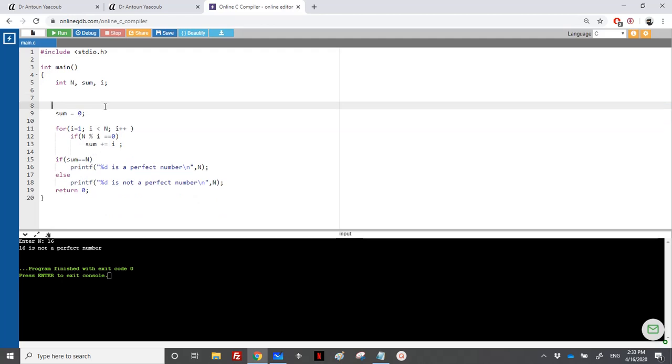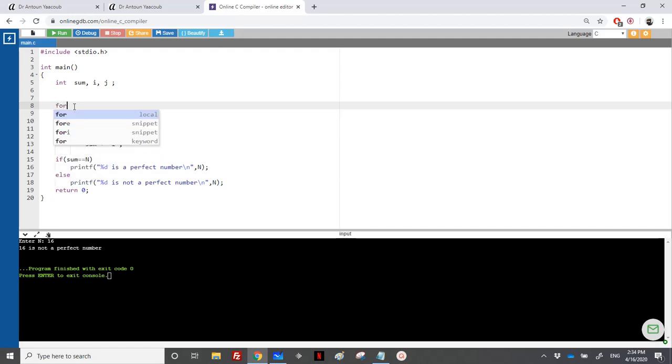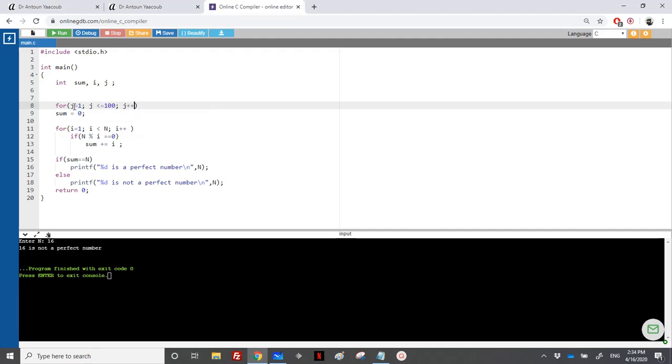So if I want to modify that, the user will not enter n, and I will need to do a loop because I need also to check the perfect number. So let's say that I have here a j.